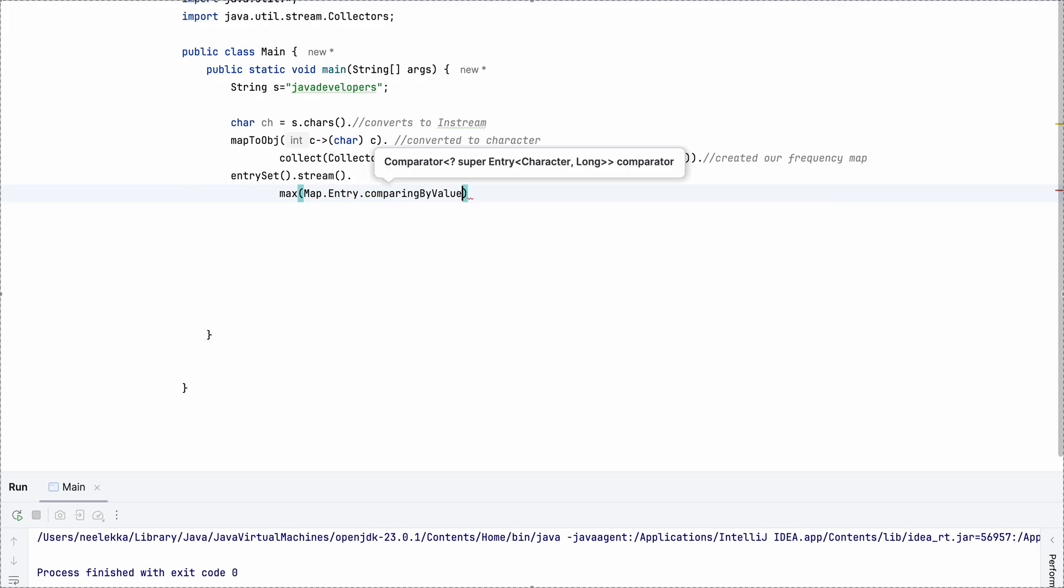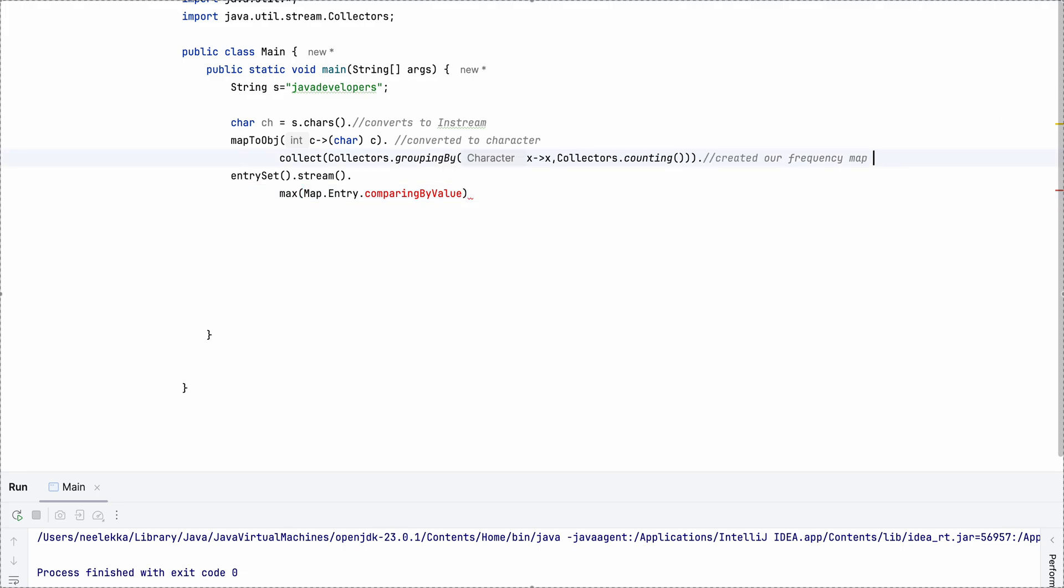MaximumOfMap.EntryToComparingByValue. Because out here, we have a key value pair. Like for example, j is equals to 1, a is equals to 2. So we are concerned with getting the one with the maximum value. So that is why we are doing this.